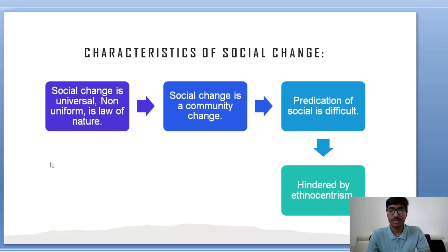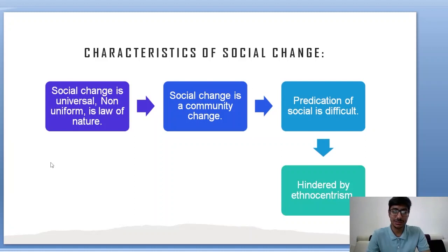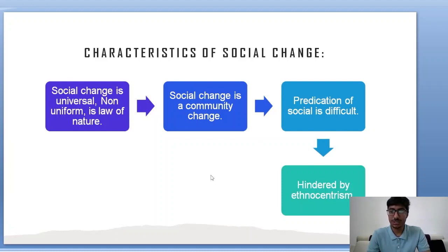Characteristics of social change — important from an exam point of view: social change is always universal, not limited to a particular society, community or nation. It is not uniform. Social change is inevitable — it is a law of nature. It is a community change, not dependent on one individual. Prediction of social change is very difficult — for example, when cell phones were launched, a professor predicted they wouldn't be successful in India, but everyone has one now. Social change is also hindered by ethnocentrism, as considering one's own culture superior resists change.